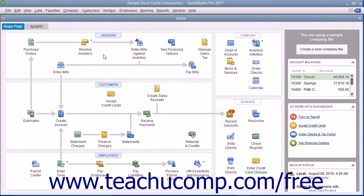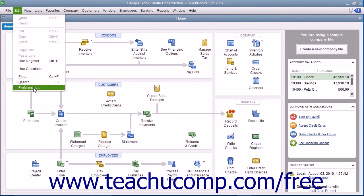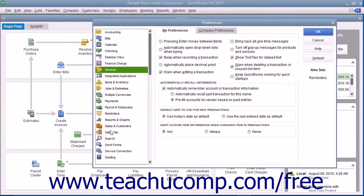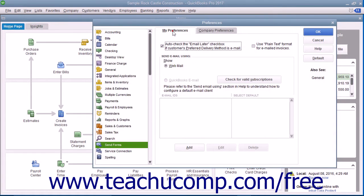You should check your default preferences for sending forms in QuickBooks before creating batch invoices you intend to email. To do this, select Edit, then choose Preferences from the menu bar. Then select the Send Forms icon at the left side of the list. In the My Preferences tab to the right, ensure that the "Auto-Check the Email Later checkbox if customer's preferred delivery method is email" checkbox is checked. This ensures that batch invoices created for customers who have a preferred delivery method of email will have the email invoices marked as "email later." Customers with a preferred delivery method of mail will have the "To Be Printed" checkbox checked within their batch invoices.